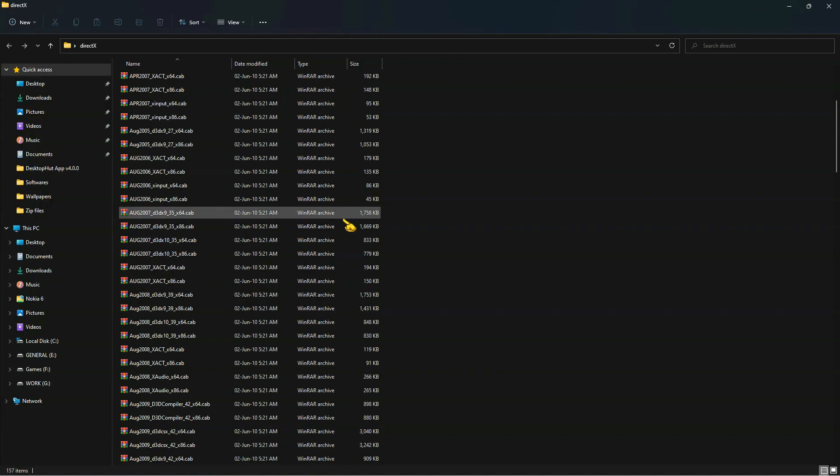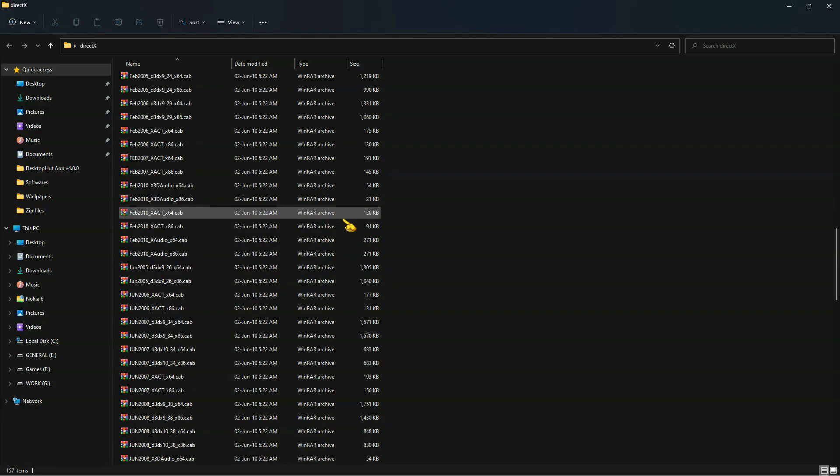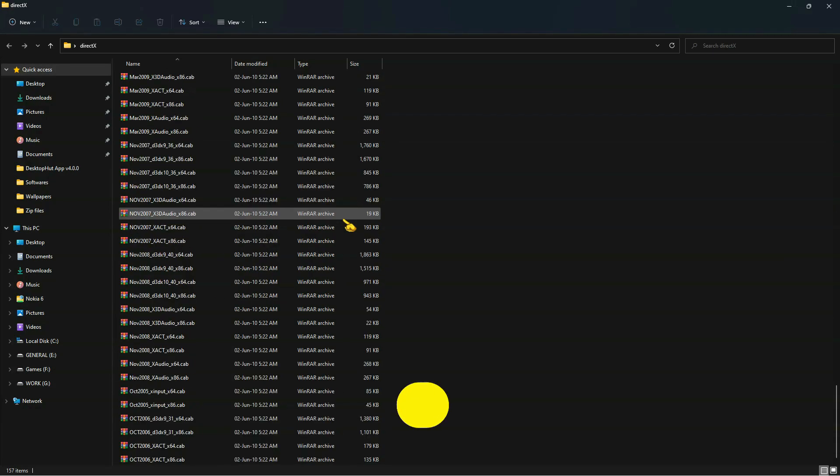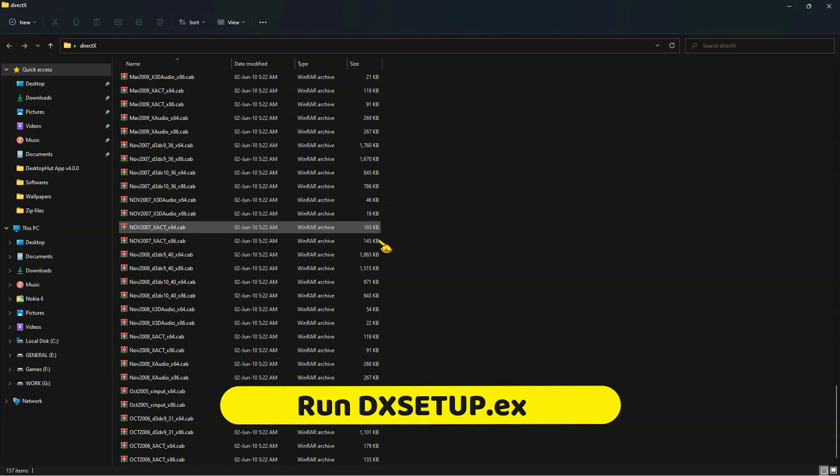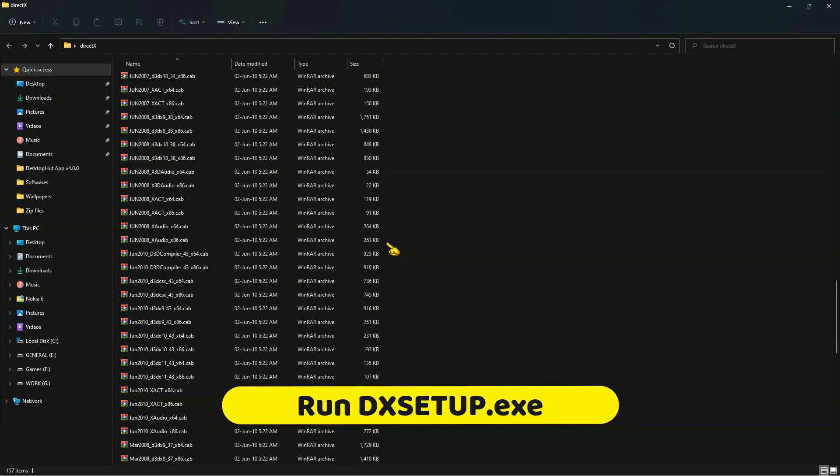Now you just need to run the DirectX setup, and your PC will install it without any errors.